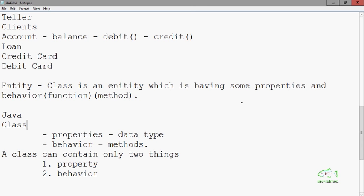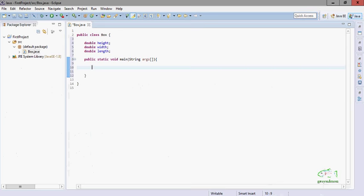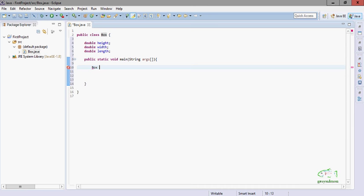So first in this tutorial we study how to create the object of class Box. The syntax is: Box b = new Box(). I will also let you know in the next tutorial what this syntax means, because each and everything is having a meaning.